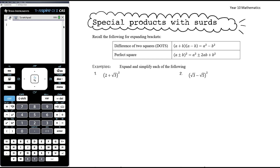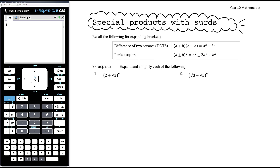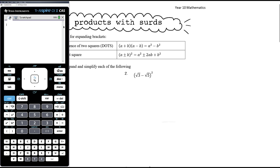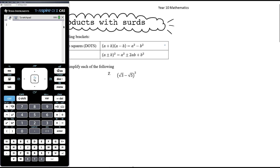In this video, we want to continue to look at binomial products involving surds. We're going to look at two special binomial expansions, and that is the difference of two squares. So when we have (a + b)(a - b), we know that expands to a squared minus b squared, because we've looked at this previously in a previous video.